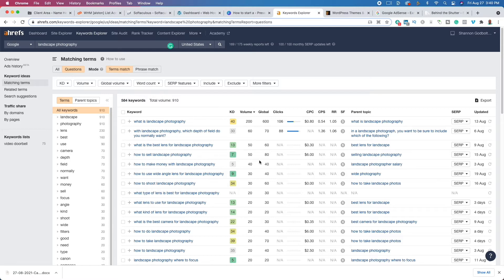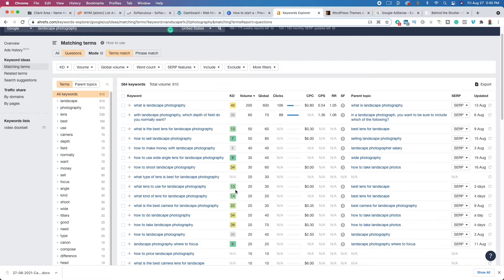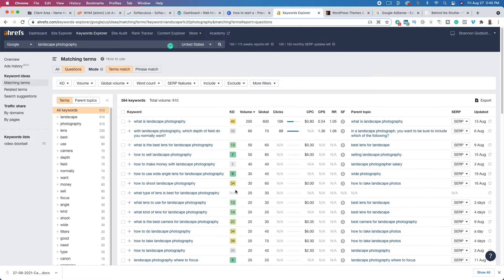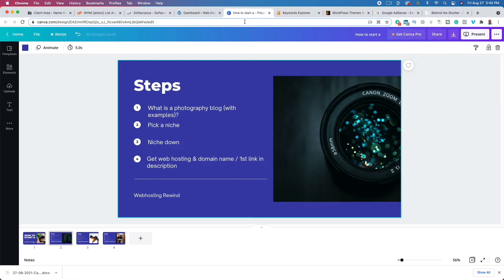So our top-level niche is photography, our sub-niche is landscape photography, and our sub-sub-niche covers different aspects of landscape photography. There is some opportunity there as well. Now, jumping back to our slide deck — we've picked a niche, we've niched down. Now we need to get web hosting.